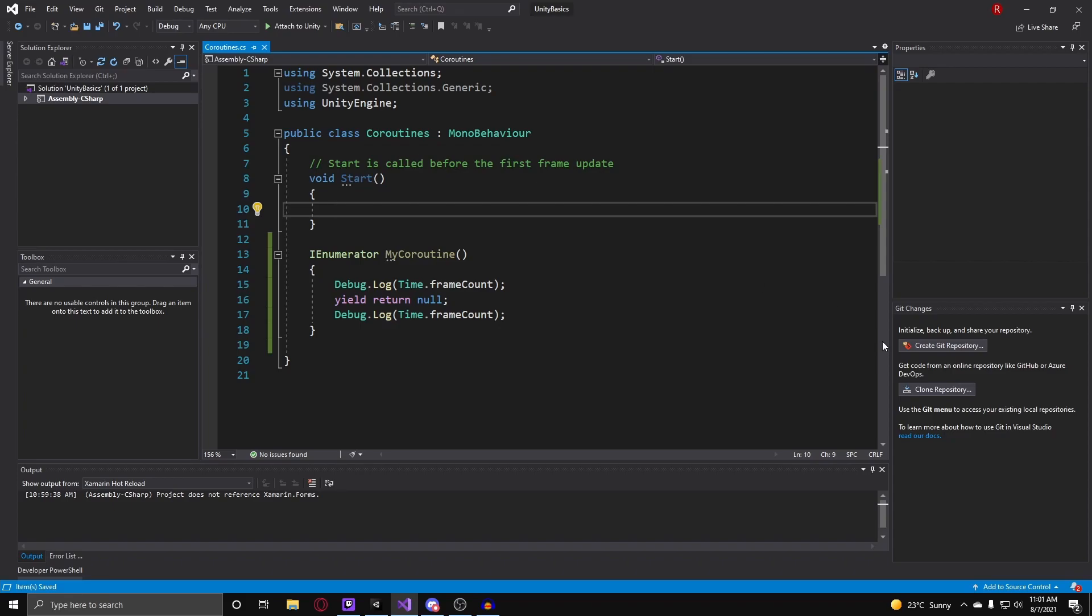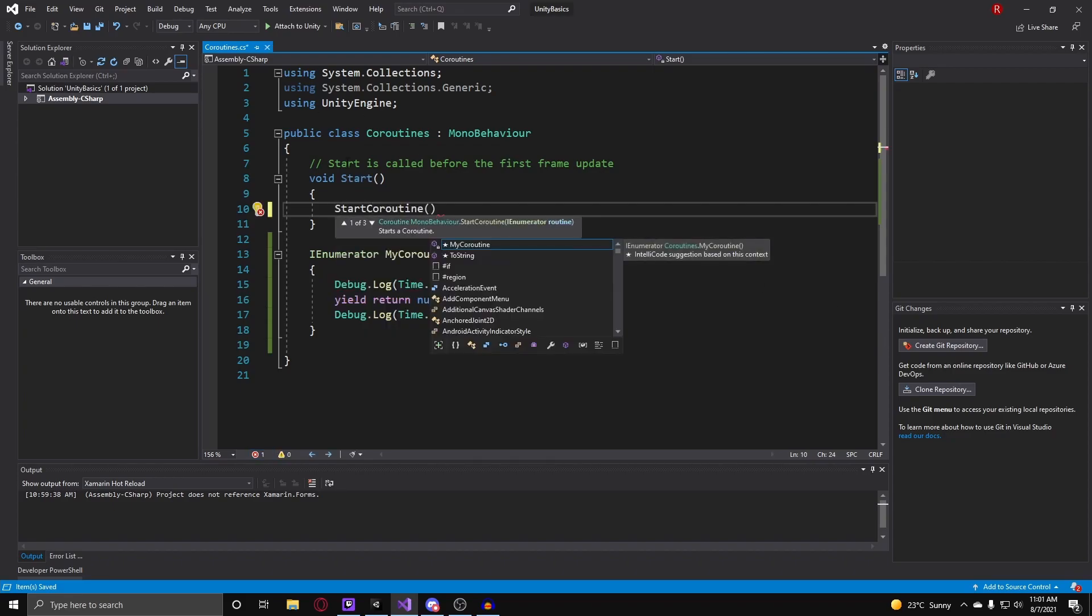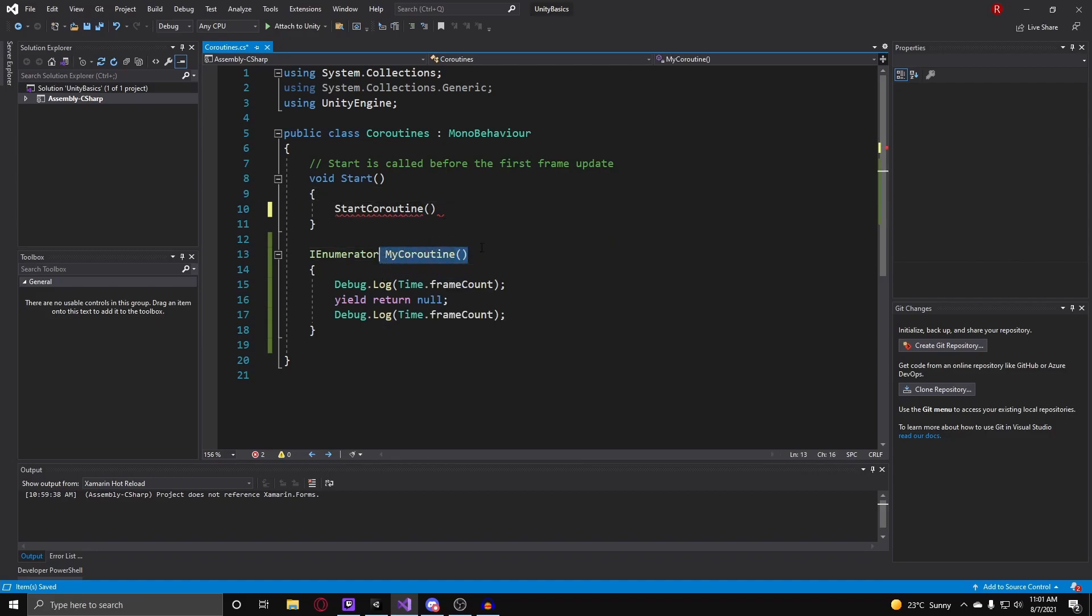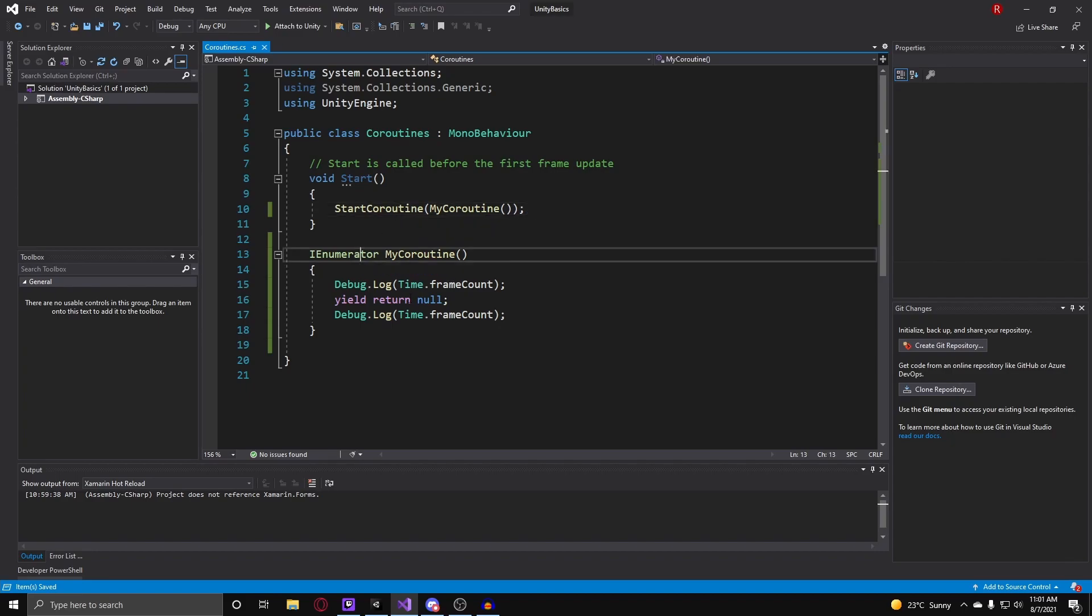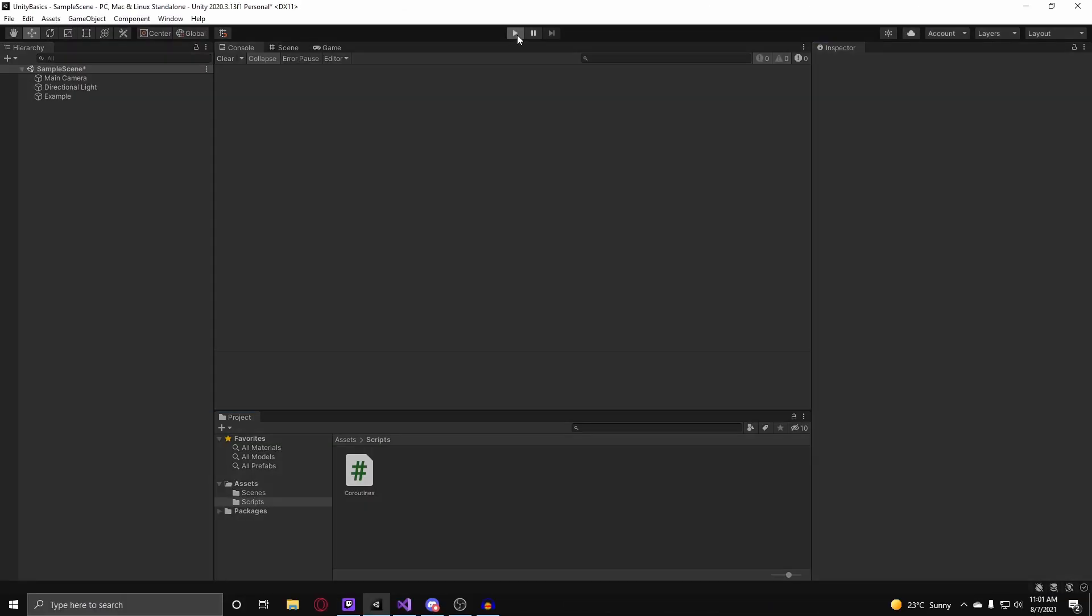To call the coroutine we just do start coroutine in any function you want your coroutine to be called, and then you put in the name of your coroutine. So here I have my coroutine, I can just take this here, put it inside of the arguments for the start coroutine function, and we can test this out in the editor.